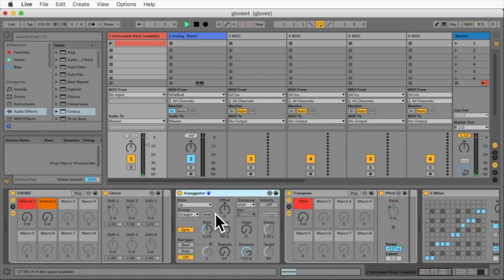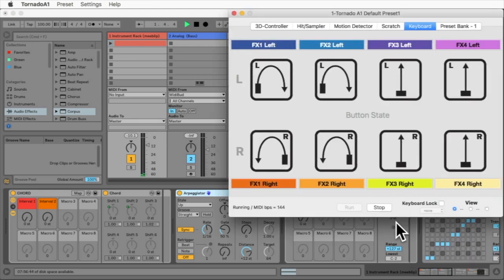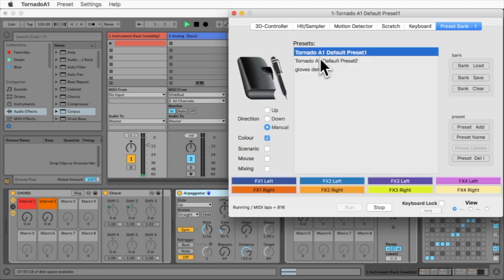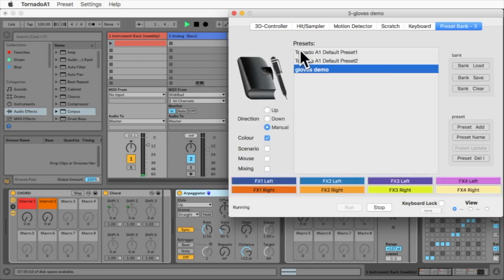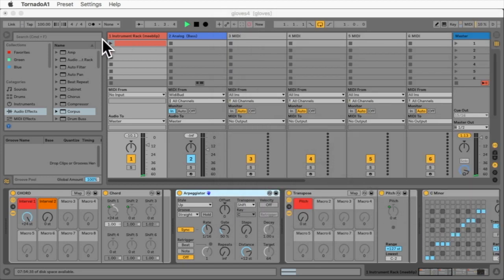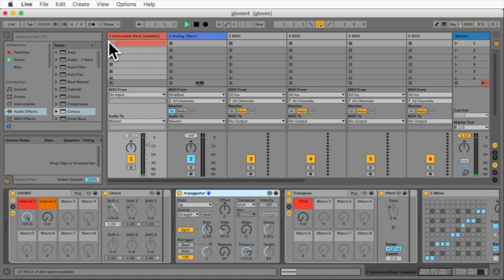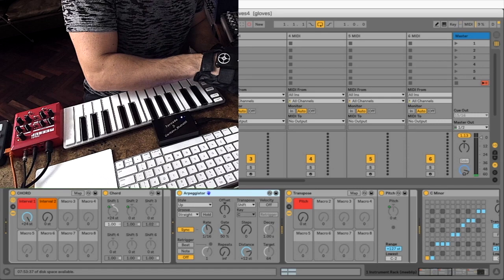So I first need to change my preset here and turn off this glove. Okay, let's press play here, and let me change the camera to this one.